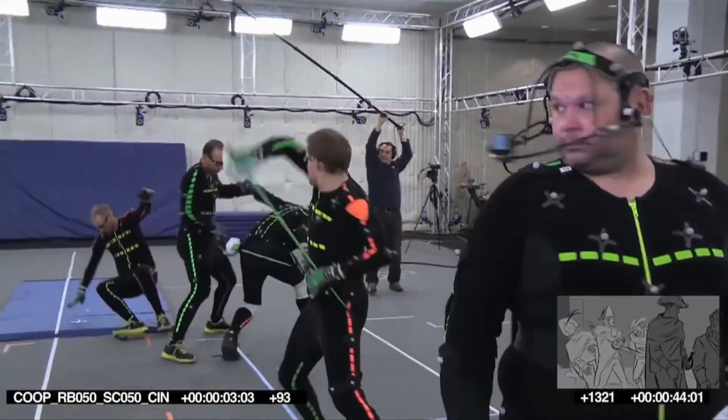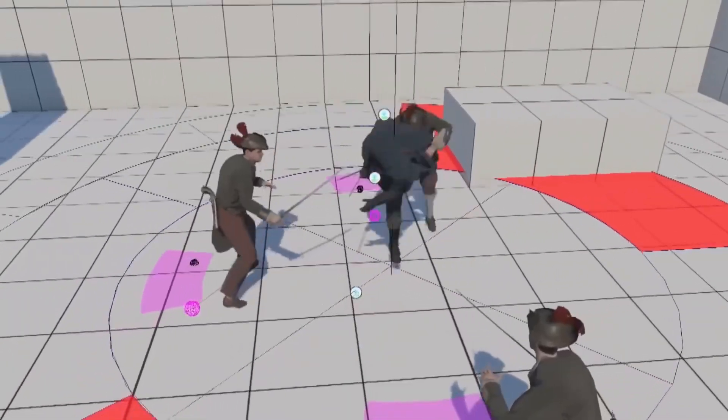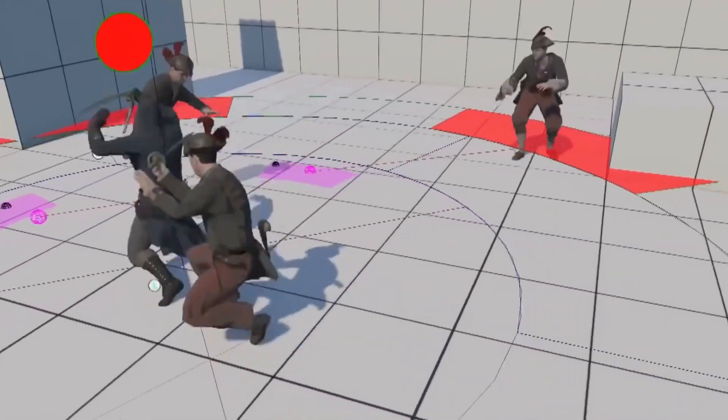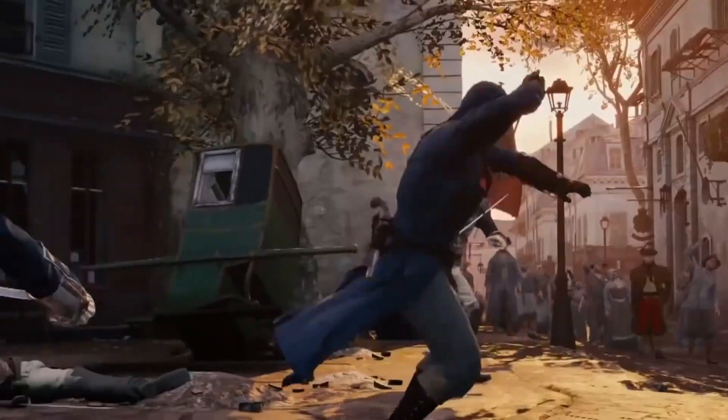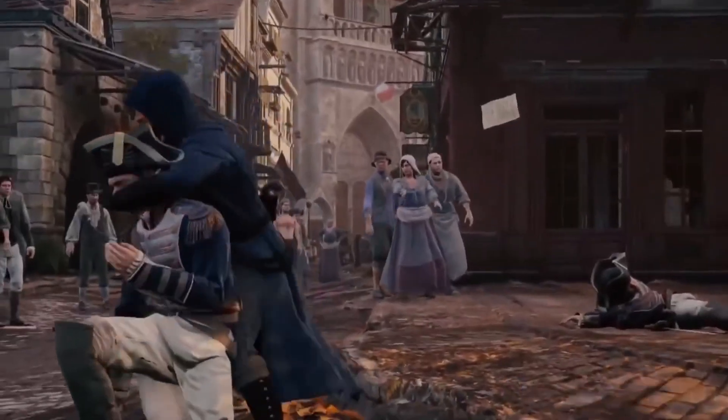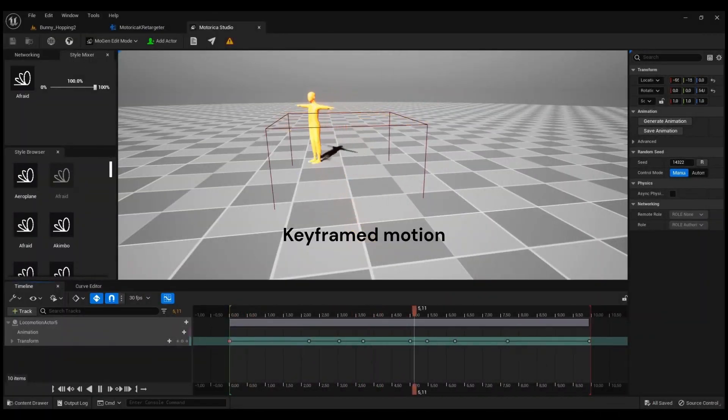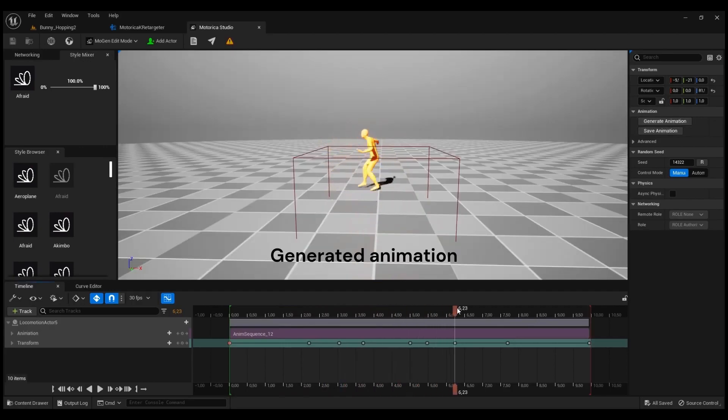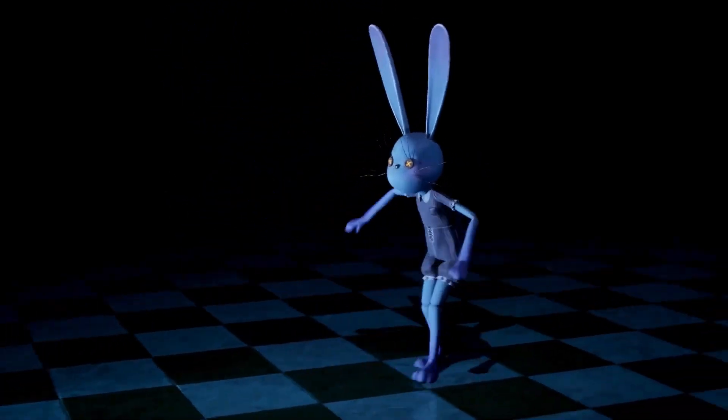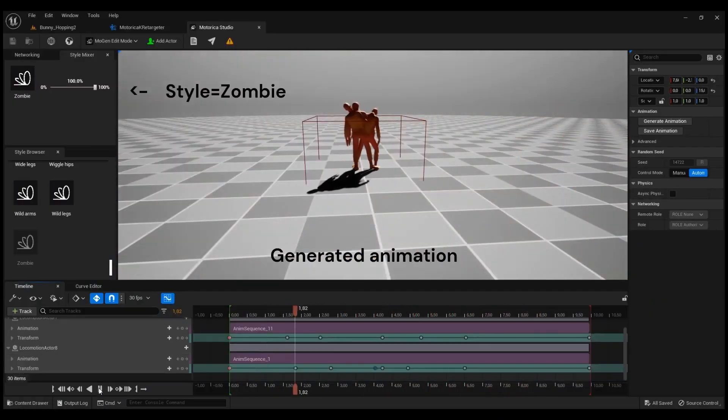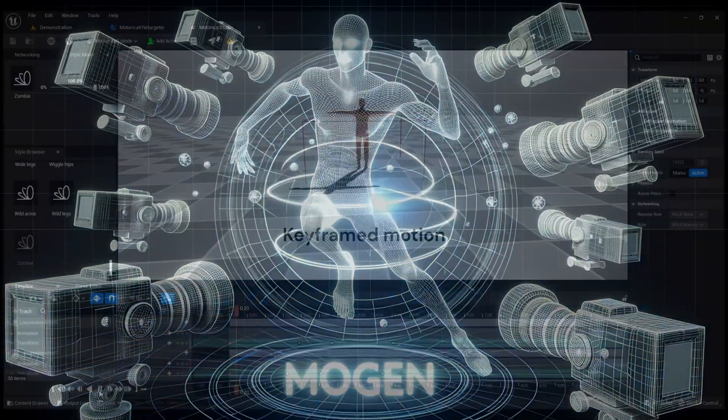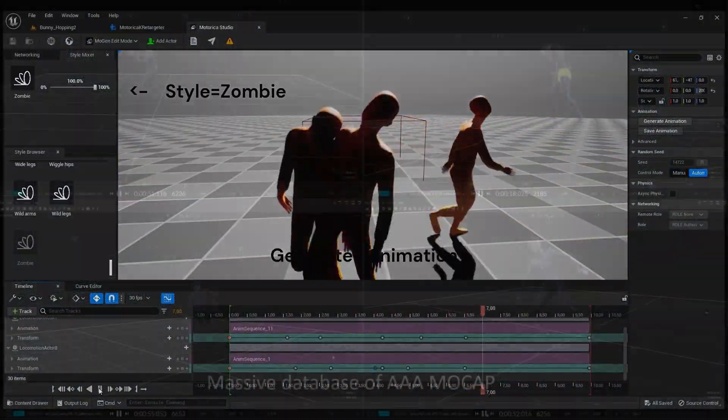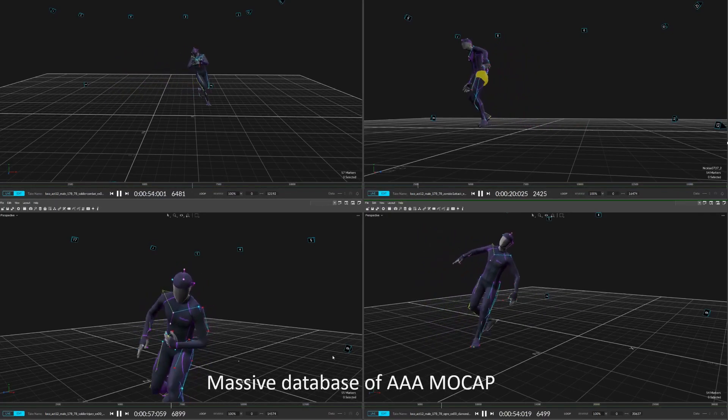I think we can all agree that motion capture looks amazing, but it was always quite unfeasible for any small studio or indie developer because of how expensive the equipment is. However, with this new AI tool, motion capture level animation might become not only accessible but insanely convenient. Let's take a look at Mojen.